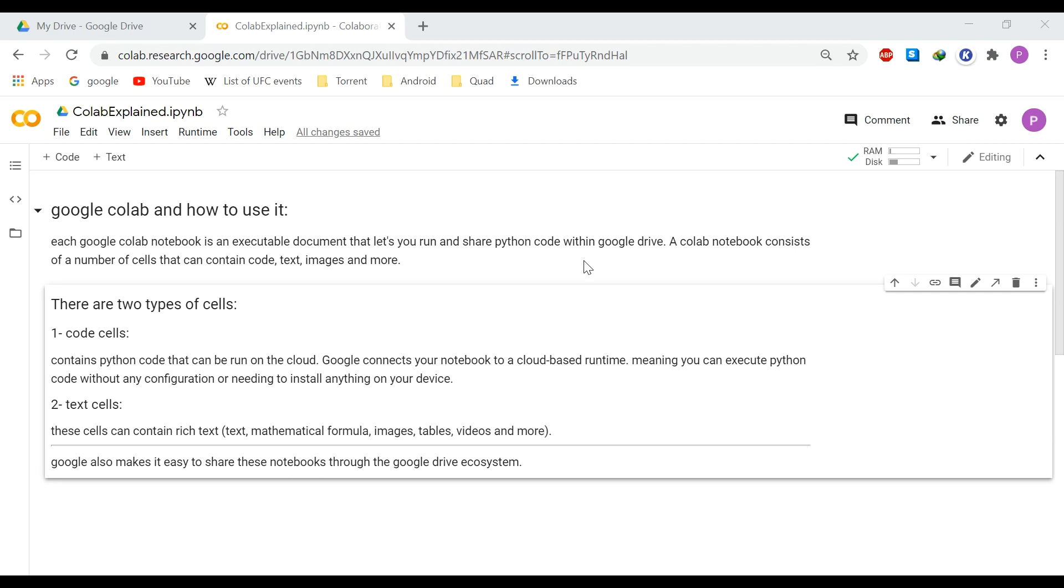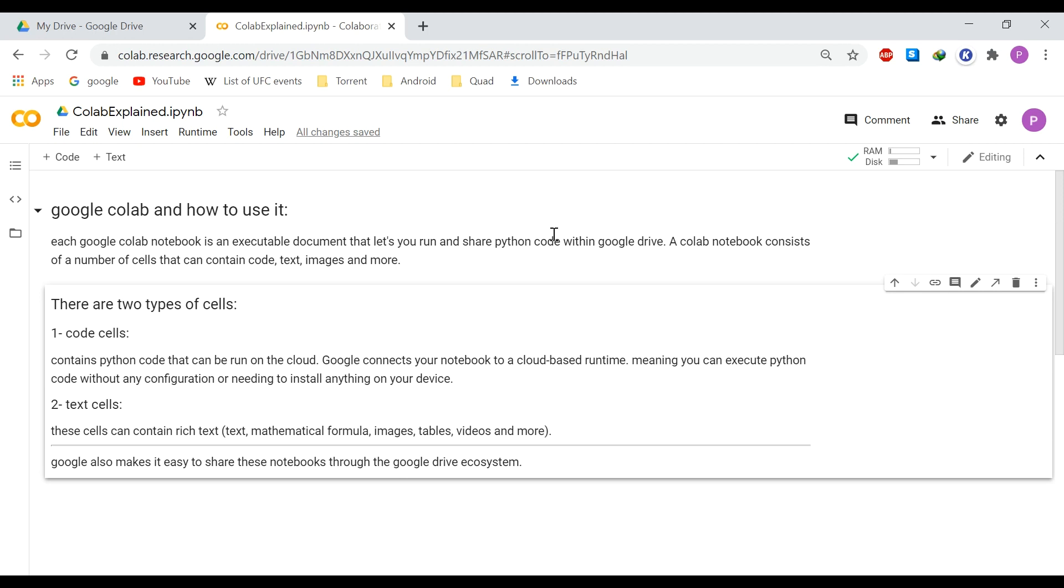A Colab notebook consists of a number of cells that can contain code. You can have a code cell which contains Python code that can be run on a virtual machine on the cloud. Google connects your notebook to a cloud-based runtime, meaning you can execute Python code without any configuration or needing to install anything on your own computer.